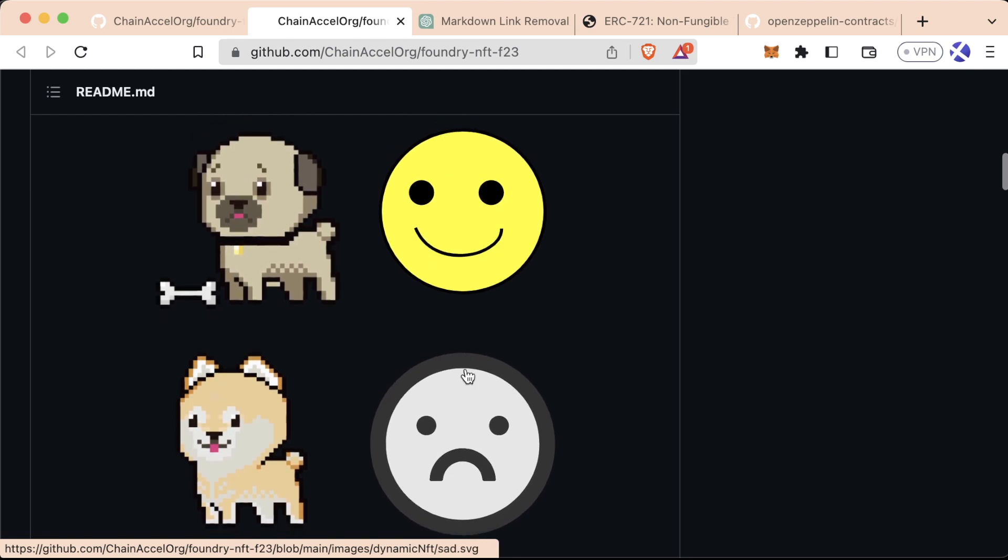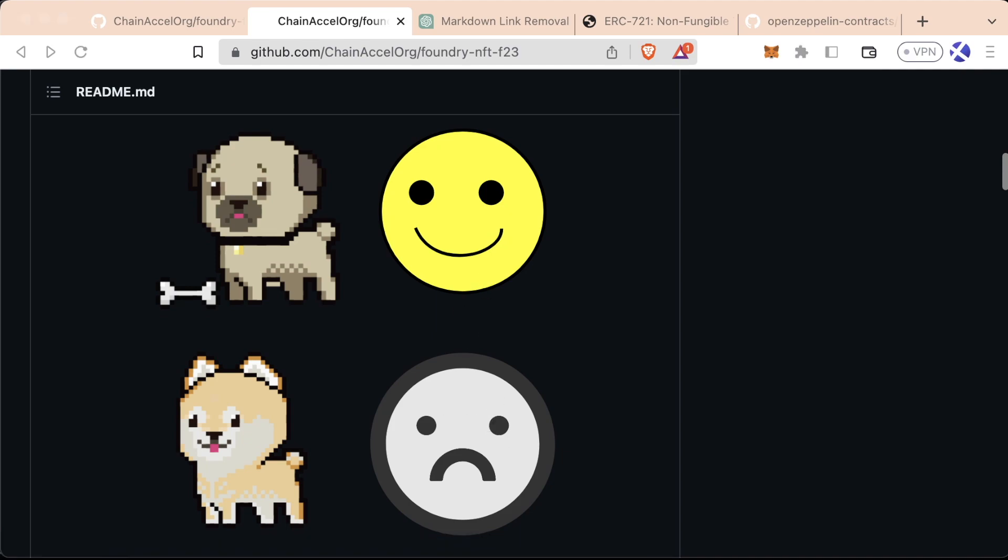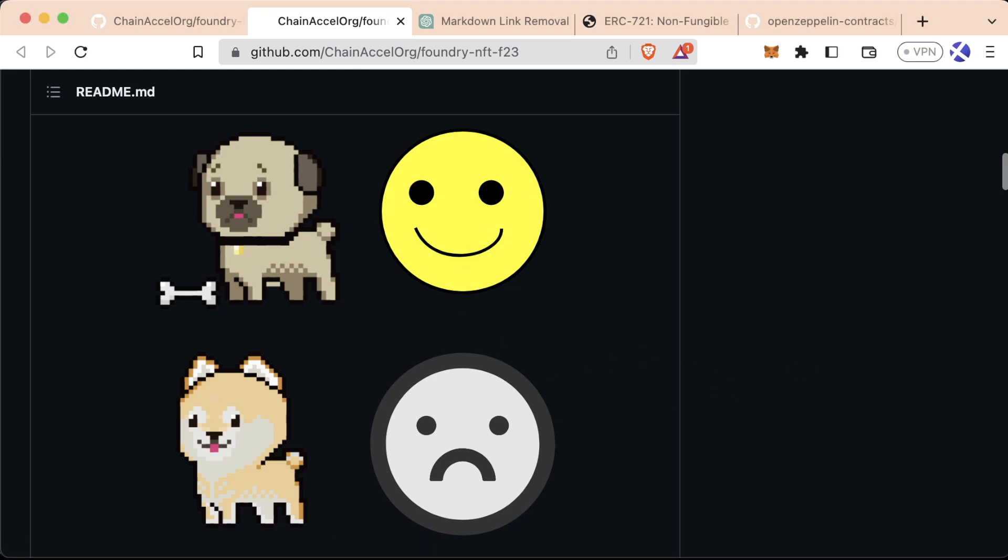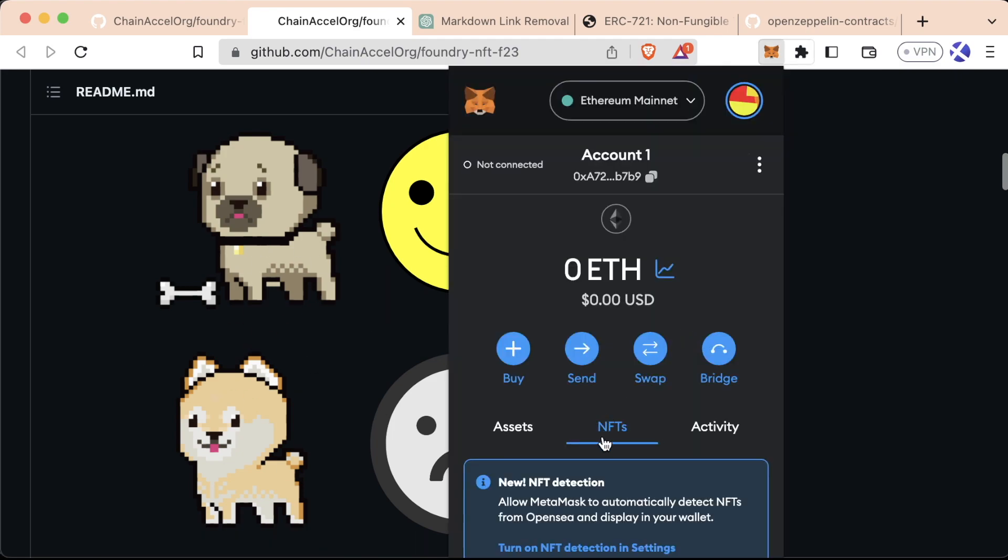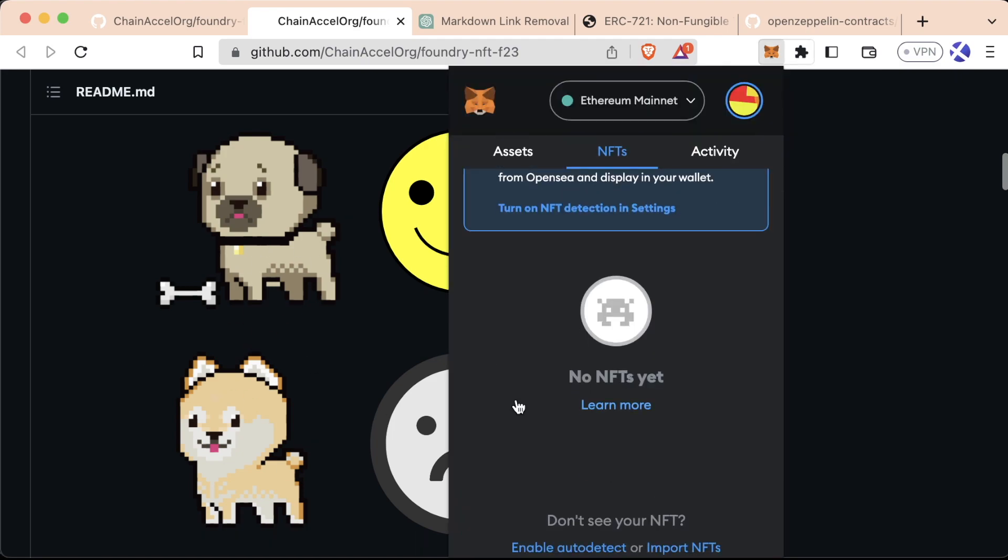We'll learn a little bit more about the difference between those very soon. Additionally, the SVG on-chain will change depending on some state that we give it. This is going to be our mood NFT, so it's going to change based off of our mood at the moment. These are the two types of entities we're going to see, and we're going to be able to populate them into our MetaMask.